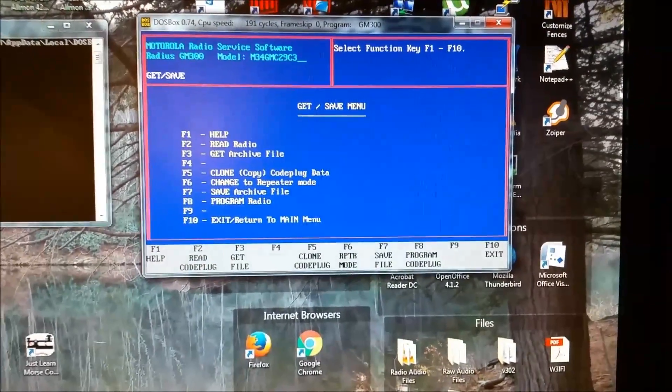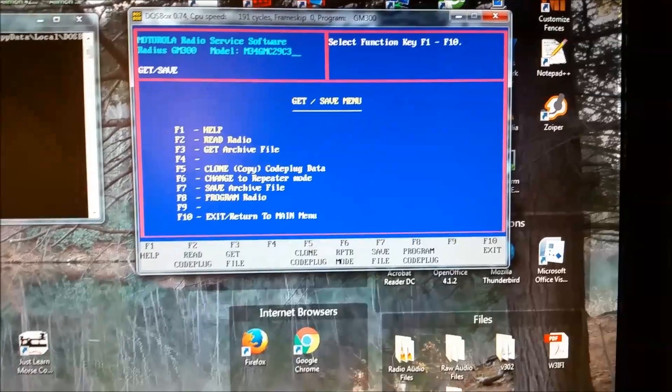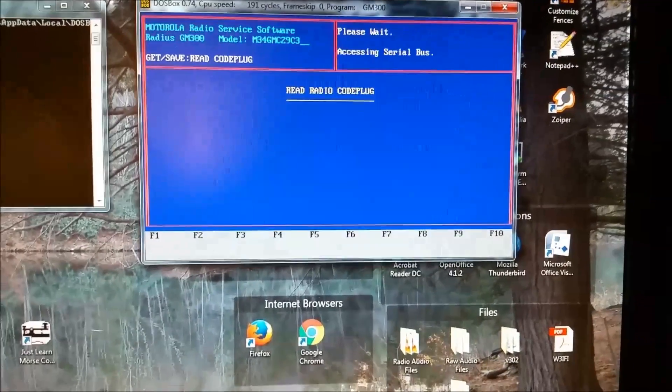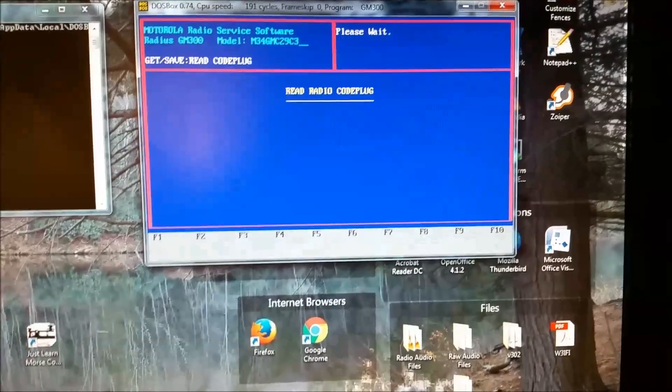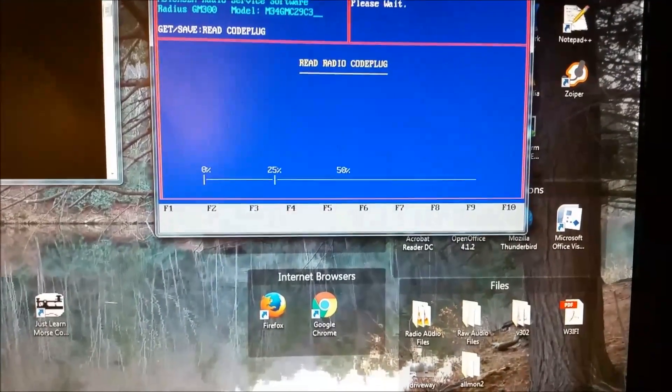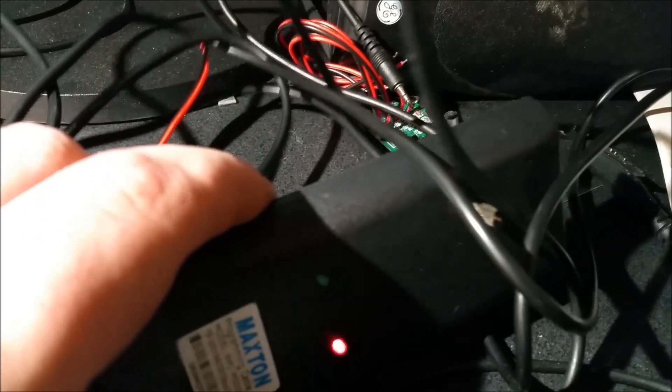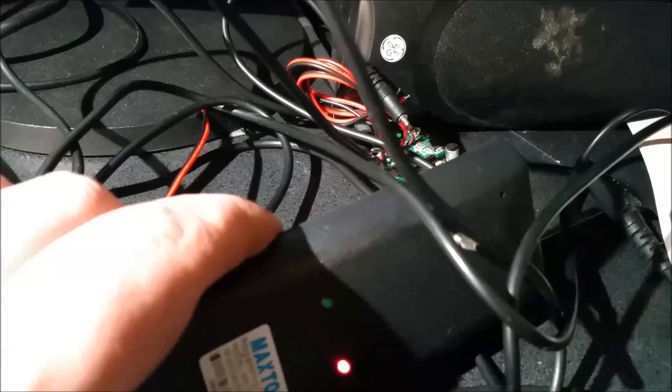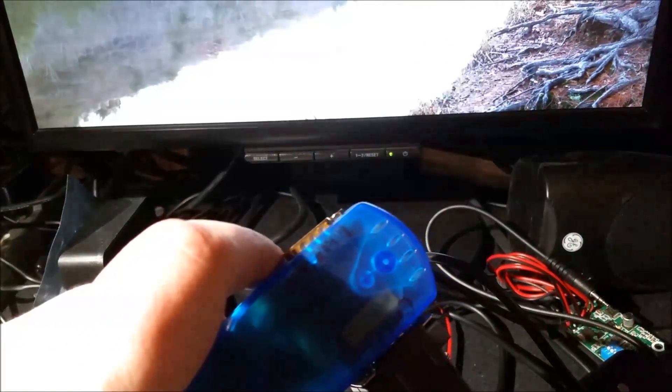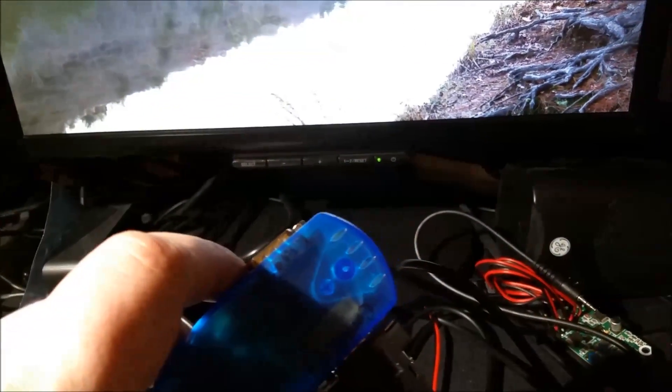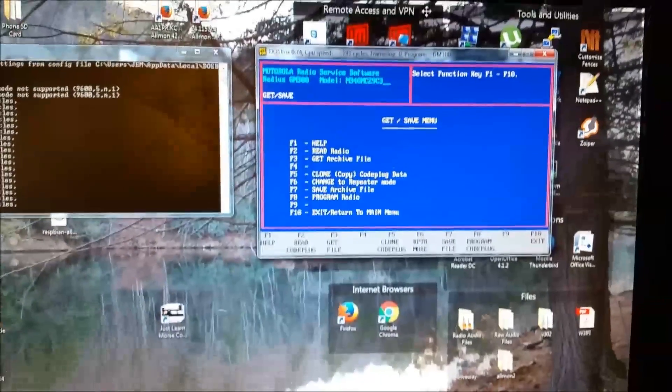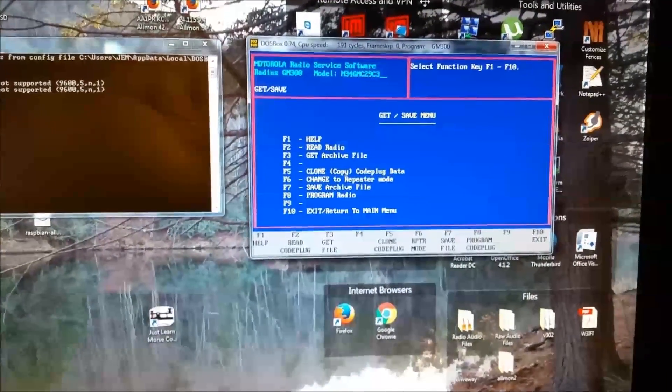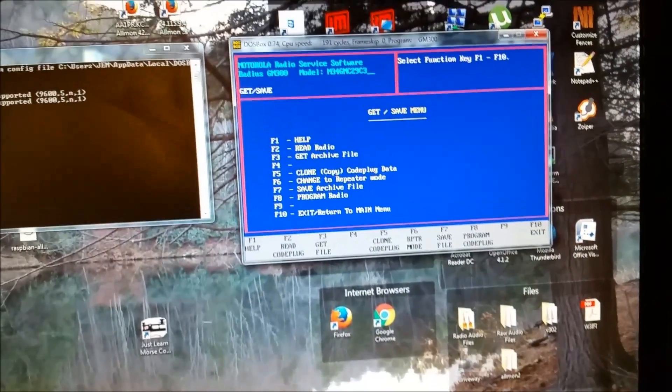Anyway, I hit F2 to read the radio. Sure enough, it's beginning to read the radio. You can see the little, it's hard to see, but the little light is blinking on my adapter here, and the lights on my USB to serial adapter. And there it is. I successfully read the radio.